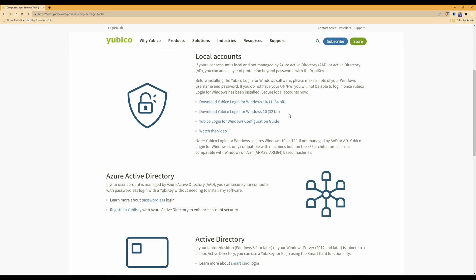From here you need to select either Download Yubico Login for Windows 10 and 11 64-bit or Download Yubico Login for Windows 10 32-bit. As I am using Windows 11, I will be selecting Download Yubico Login for Windows 10-11 64-bit. Once you have clicked on that, you need to save it somewhere locally on your PC where you can access it. Just click Save and it should download it.